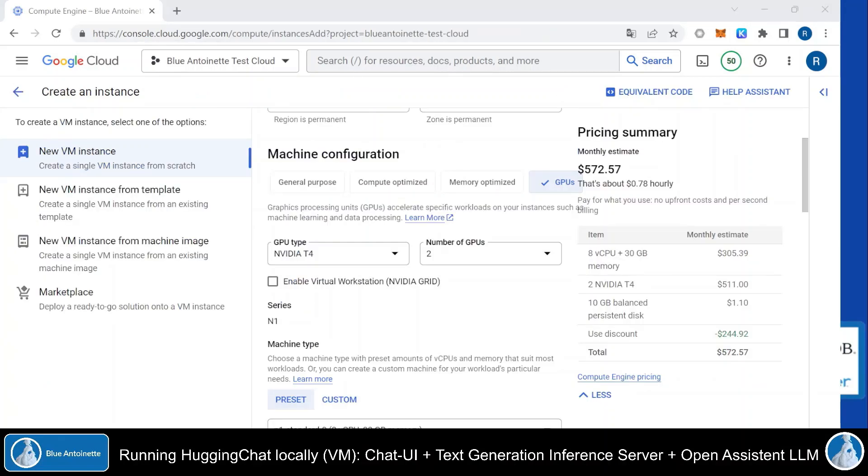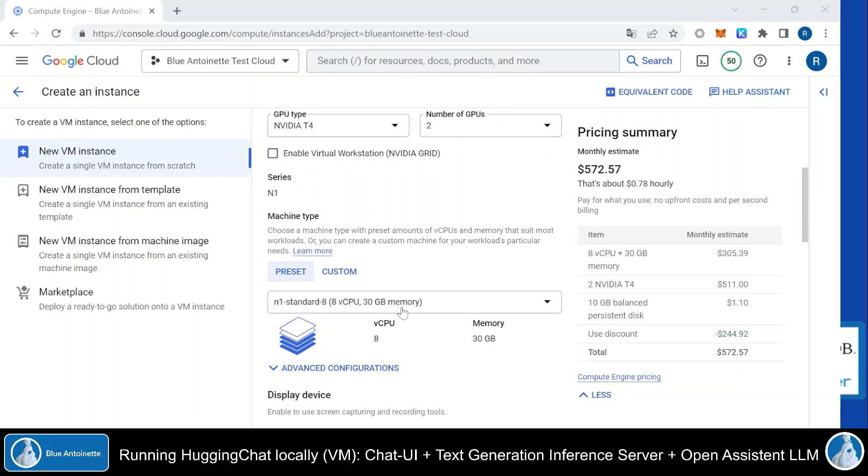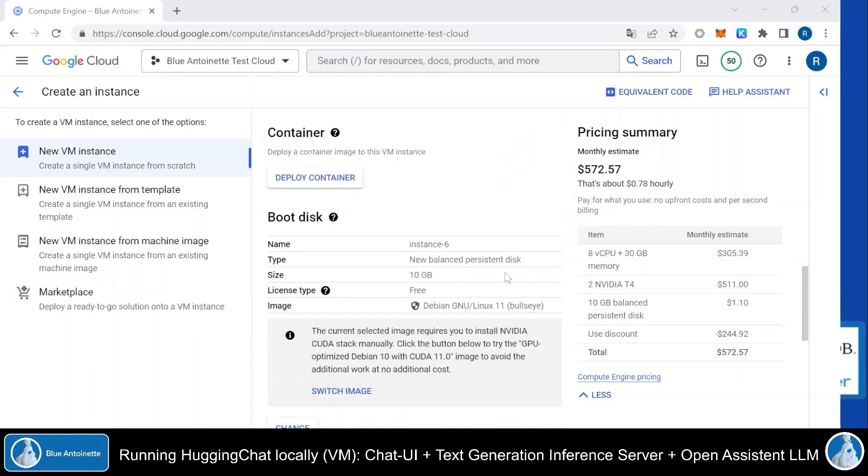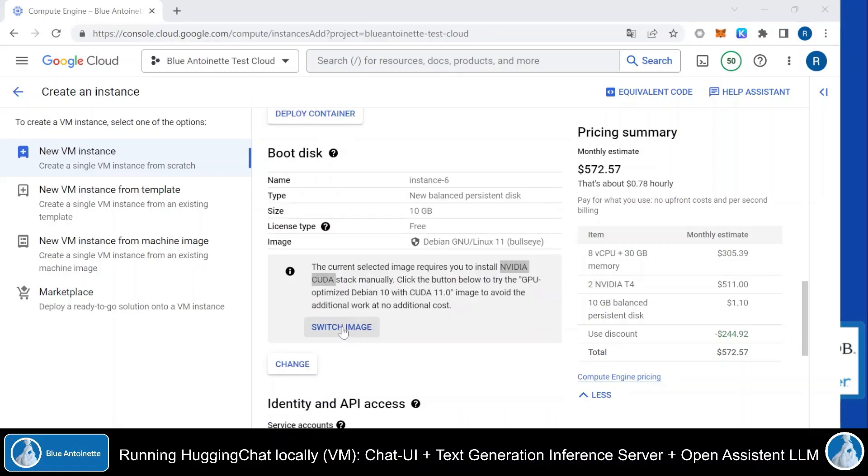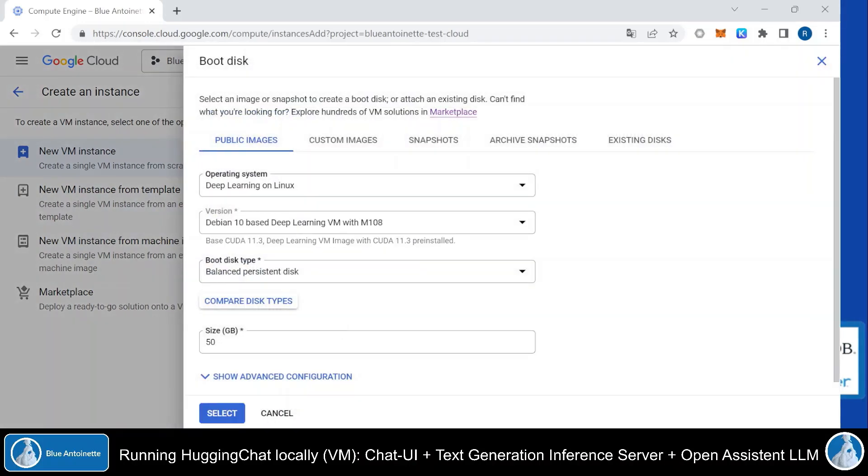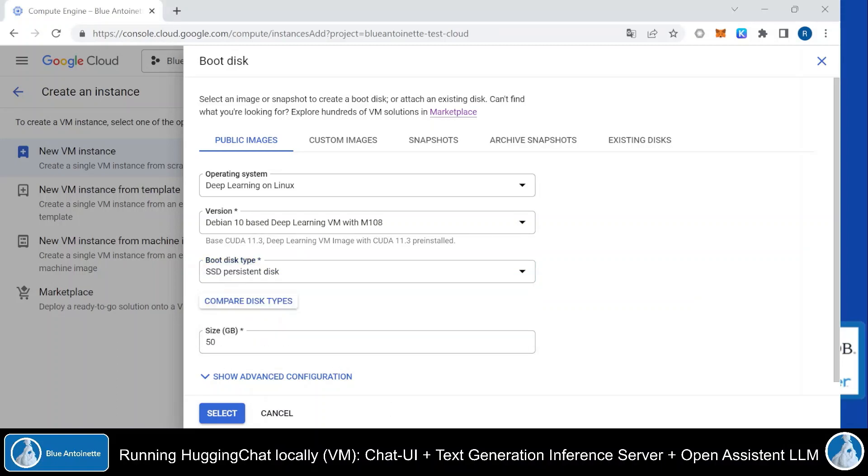The easiest way to get this configuration is to choose the GPUs template here in the machine configuration. And here you choose two GPUs of type NVIDIA T4. Then you scroll down and you choose this machine type here with 30 GB of MEM. And then you scroll down to boot disk. And here you want to choose a GPU optimized image that has the NVIDIA CUDA stack already pre-installed. Therefore, we click on switch image here. And I choose the Debian 10 based deep learning virtual machine image here, which has CUDA 11.3 already pre-installed. I change the disk to SSD. And here you can set your disk size accordingly. Then you click select and create your virtual machine.